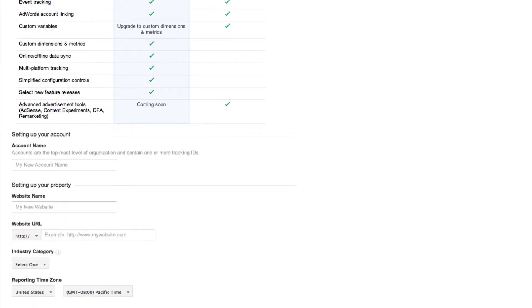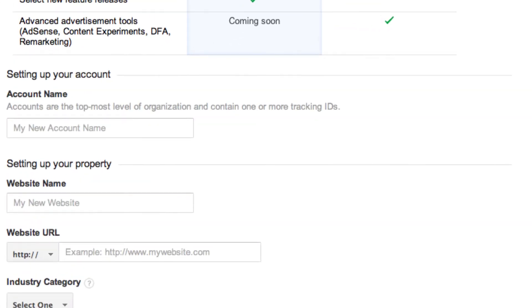Choose your account name. For example, Johnson Automotive Group or Johnson's Toyota. The account name can have several website URLs underneath it, or if you only have one website, that's fine as well.